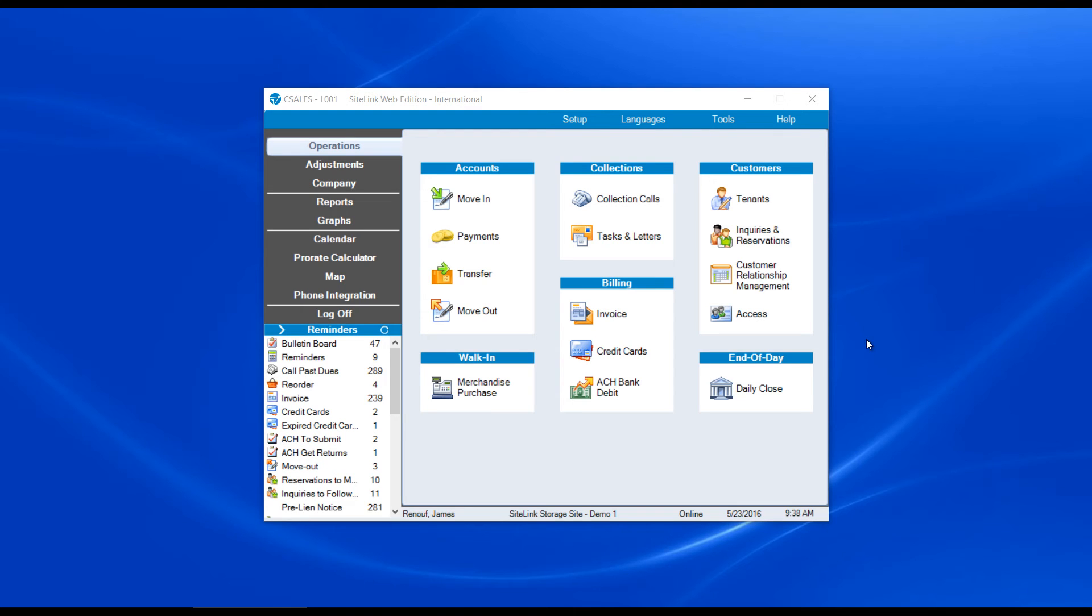In this video, we will talk about how to process a move-in. The move-in button is found in the operations screen. We highlight move-in under accounts.